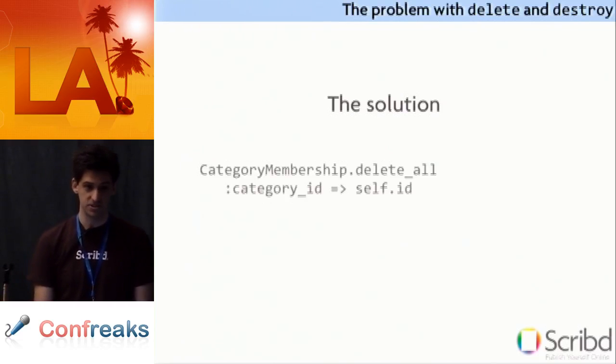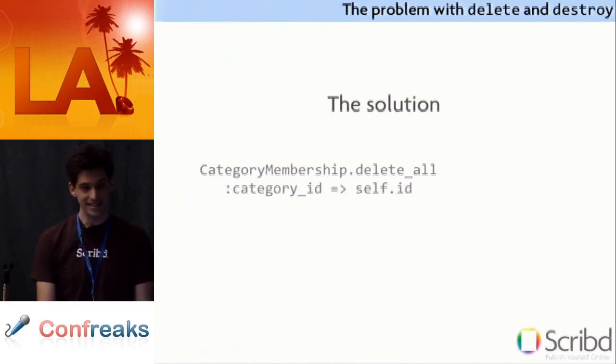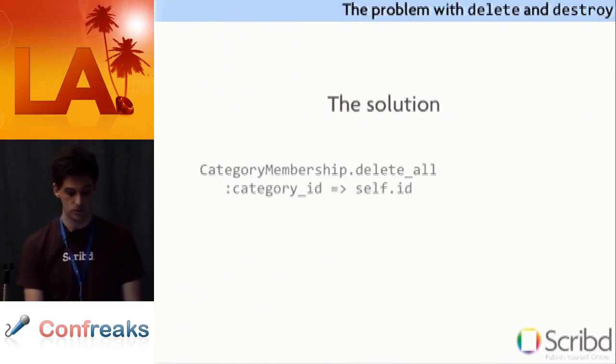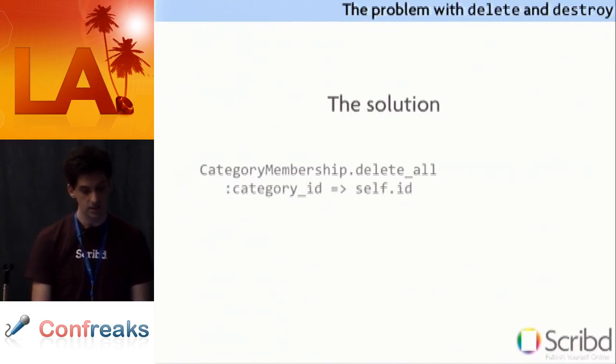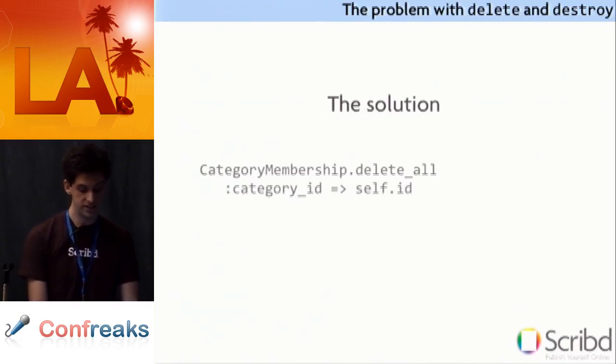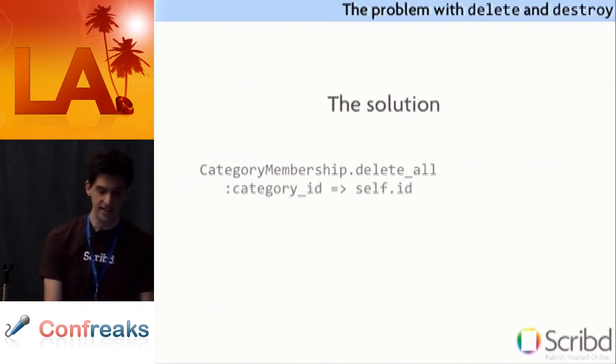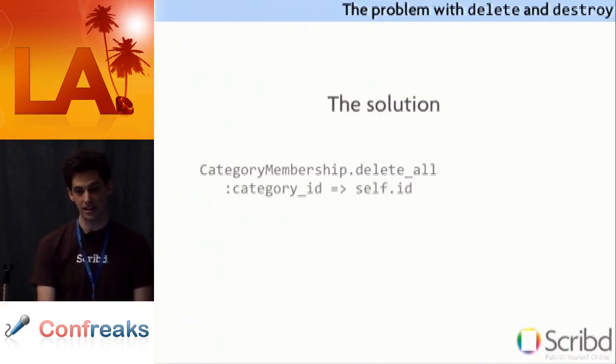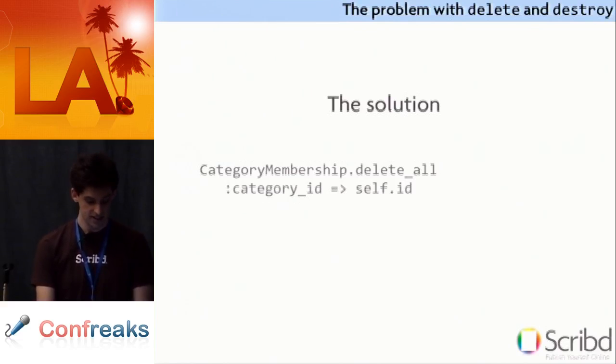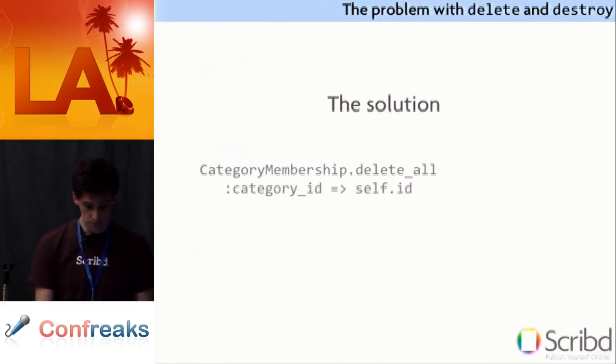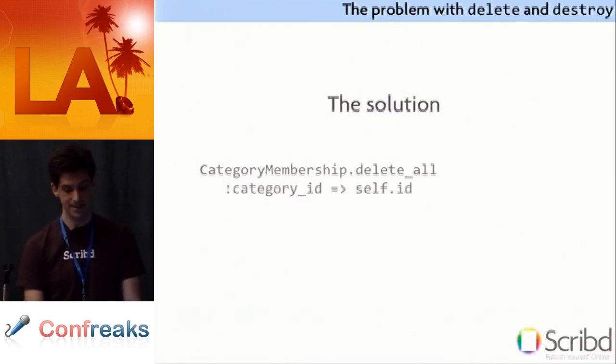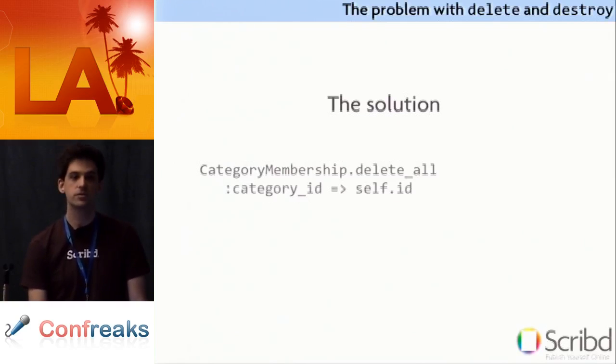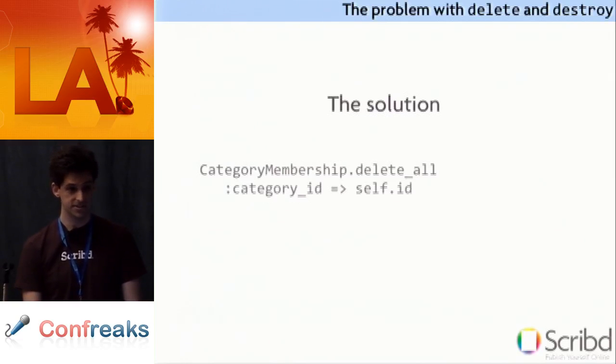When in doubt, fall back on methods that are well defined. No matter what parameters you give this method, the active record based delete all method will perform one and exactly one delete and nothing else. And so, don't be afraid to give up some of that Rails magic in exchange for knowing what's going on with your database.